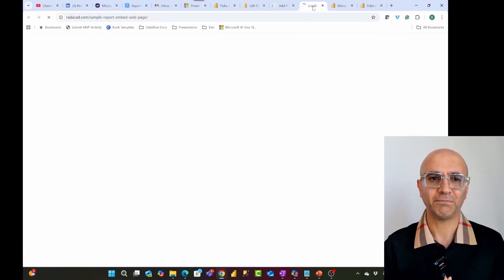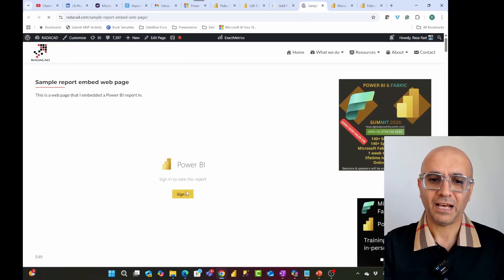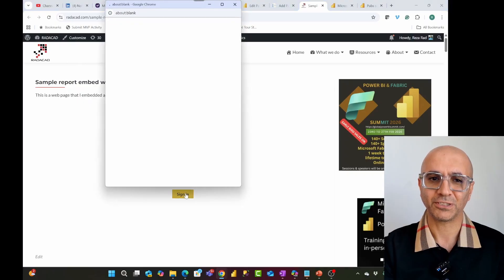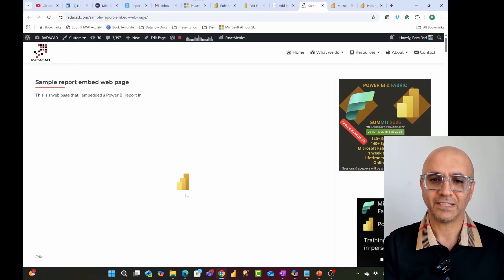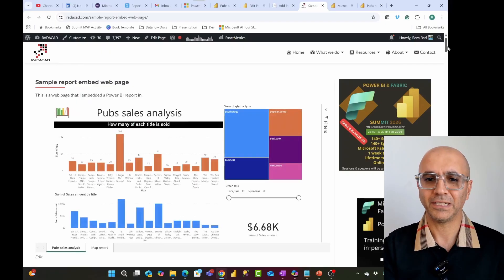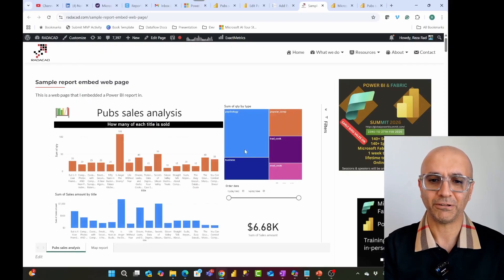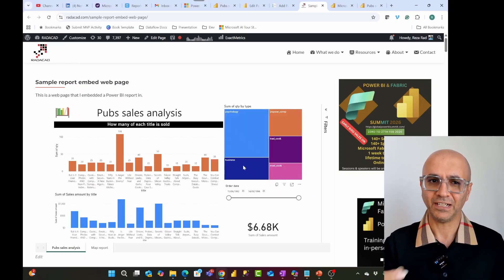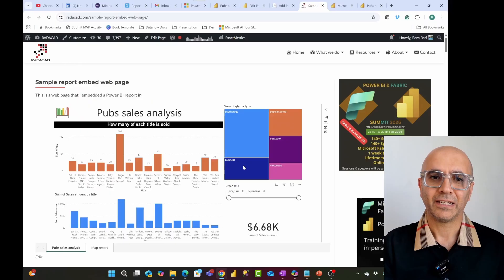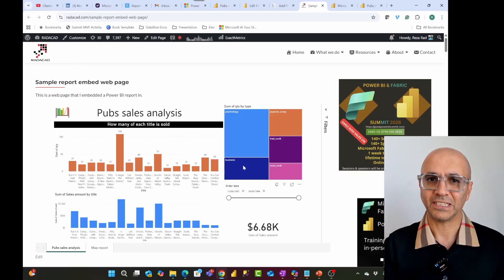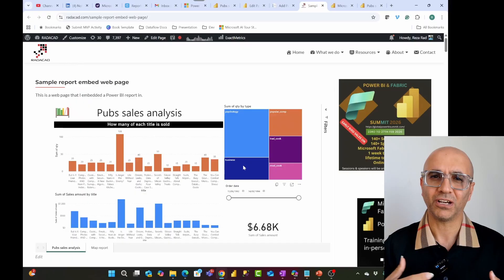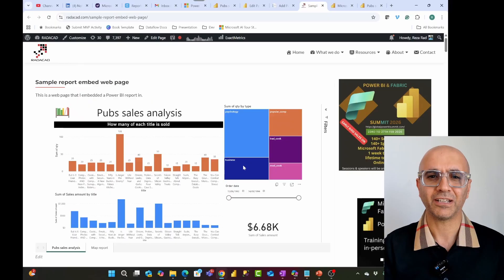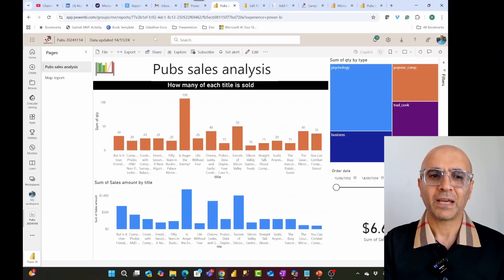Even if the report is embedded inside a web page, users still need to be logged in. For example, when you embed it in SharePoint Online, if that SharePoint Online user is associated with the same Power BI account and has access to the same report, they will be able to see it. I'm opening this web page — because my website has an additional layer of security, I have to sign in first. Once I sign in, you see this is the Radacad website and there is the Power BI report, fully secured. But if someone else goes to this web page and signs in with a user who does not have access to this report, they will see a message saying they do not have access.